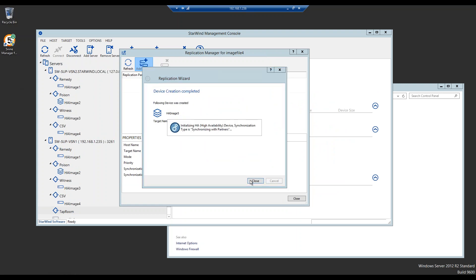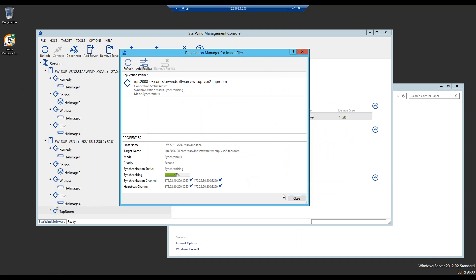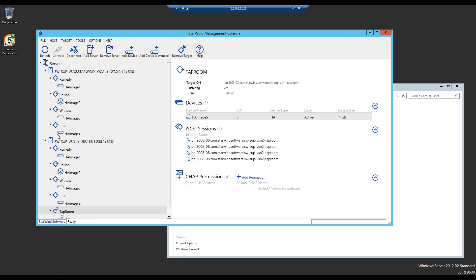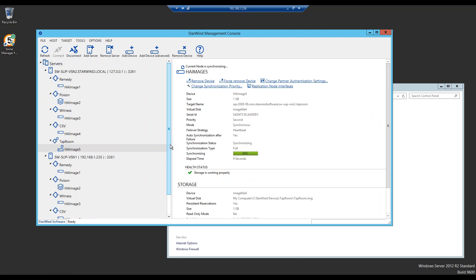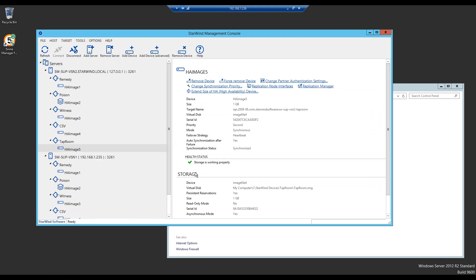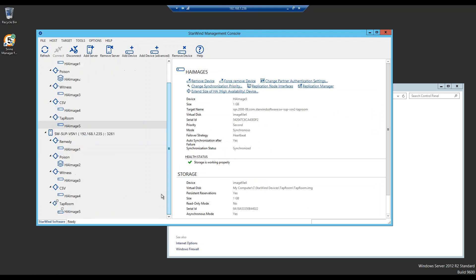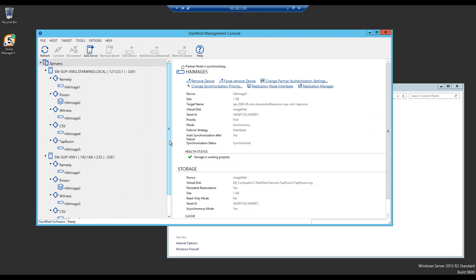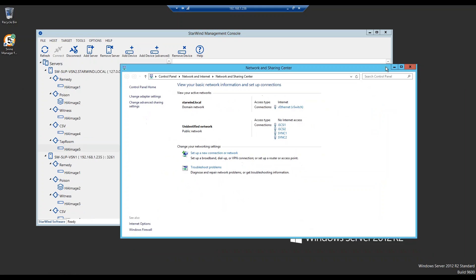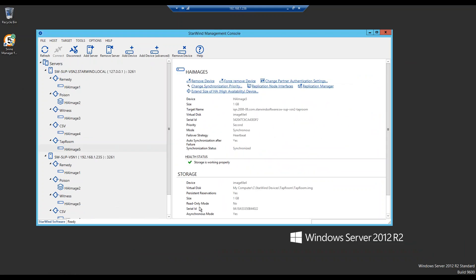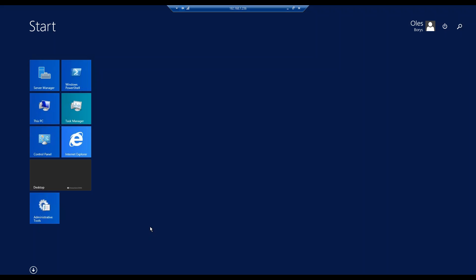Closing the wizard — the devices are synchronizing right now. They are now synchronized. In this version of the console, you can check the health status of your storage — it says this one works well. Here we have our device and it's fine.